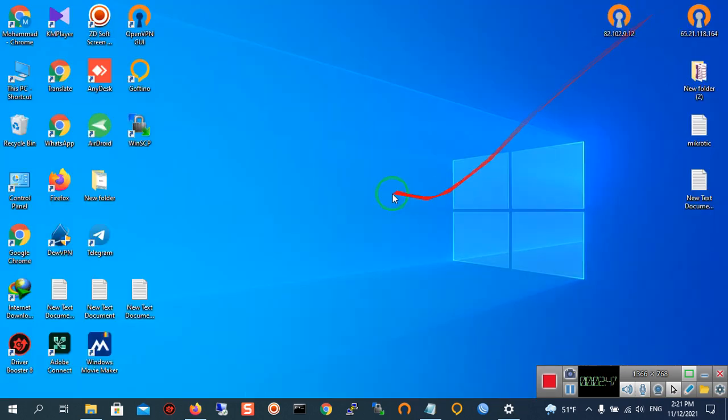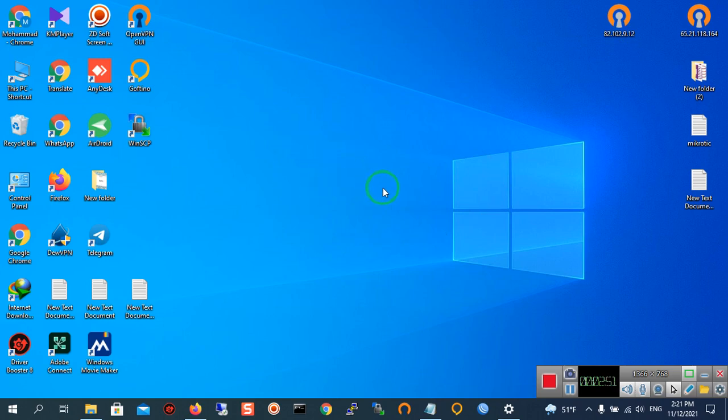As you can see, I changed my desktop background. Thank you for watching and goodbye.